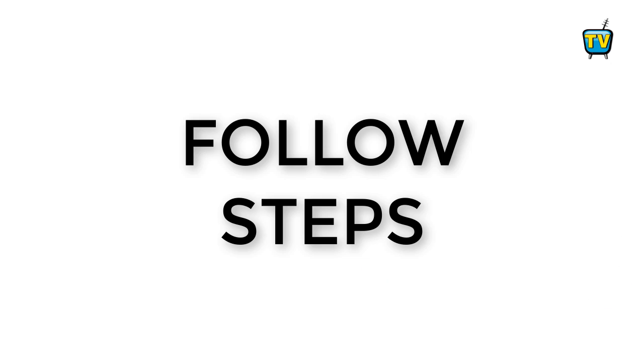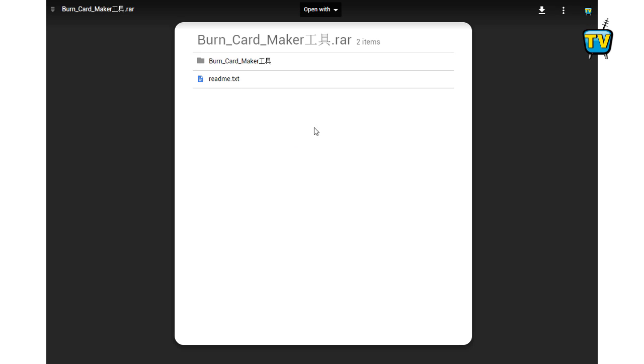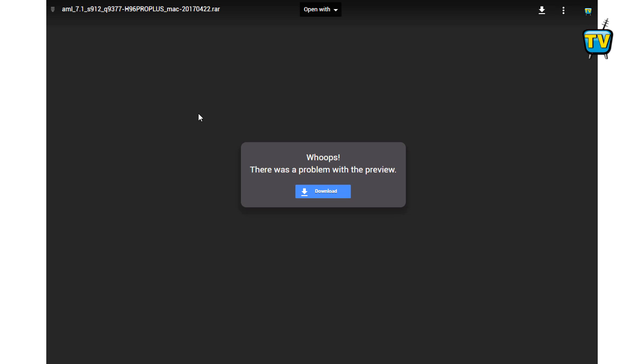Complete the following steps. Step 1: Download the burn card software and the latest firmware from the description area below this video or from my product page.